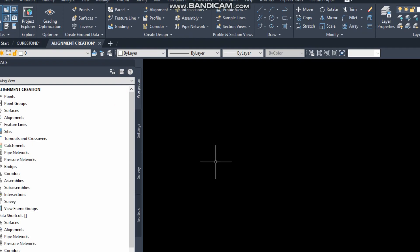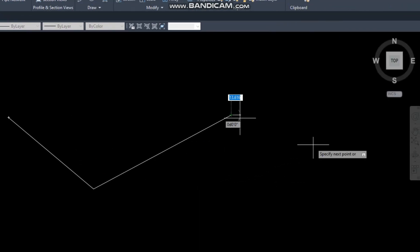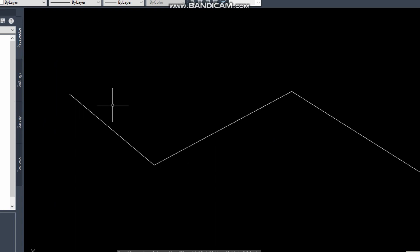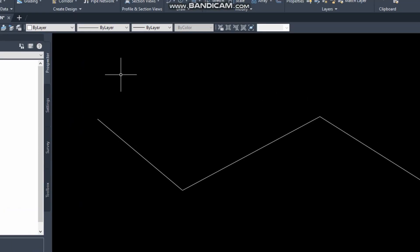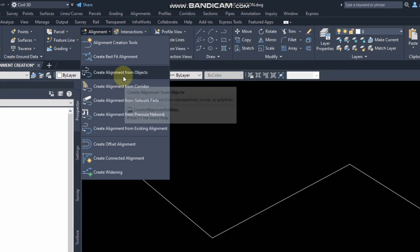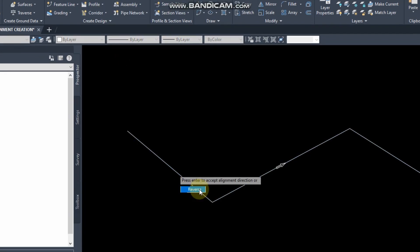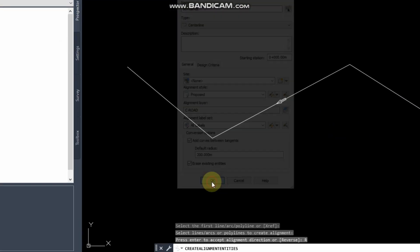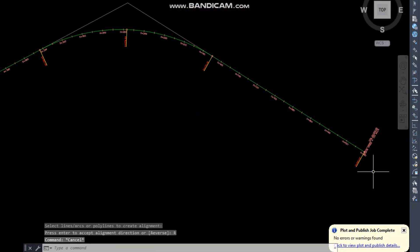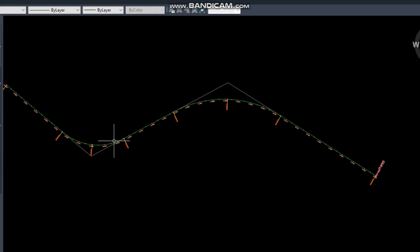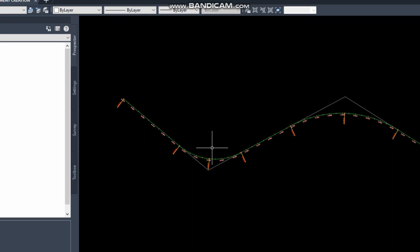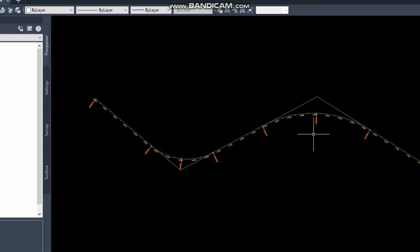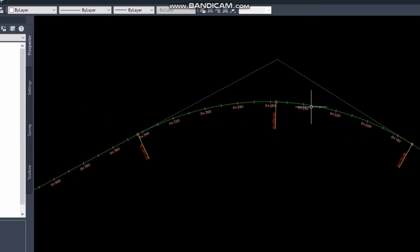Add data table to alignment. First I will create alignment from a polyline. Every day I create alignment like this so you will remember how to create alignment easily.